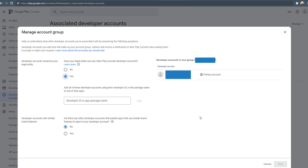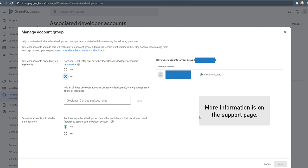Then provide information of your other developer accounts that you own, control, or are affiliated with. Information is on the support page.